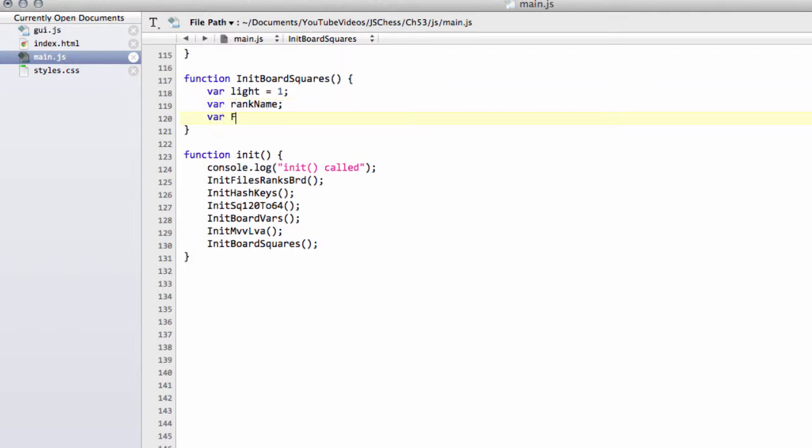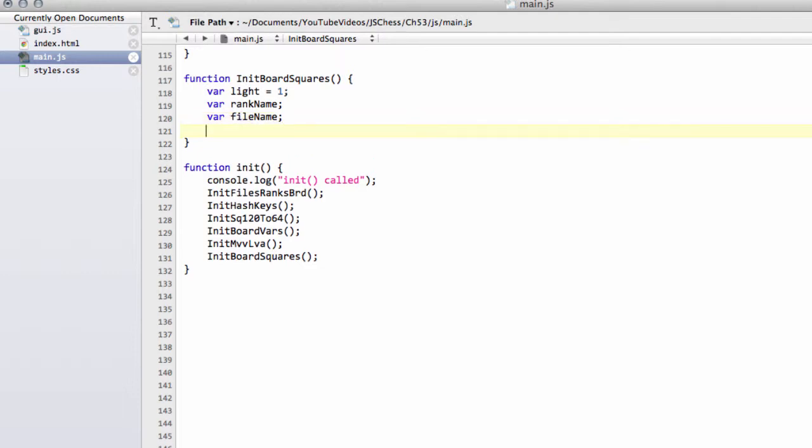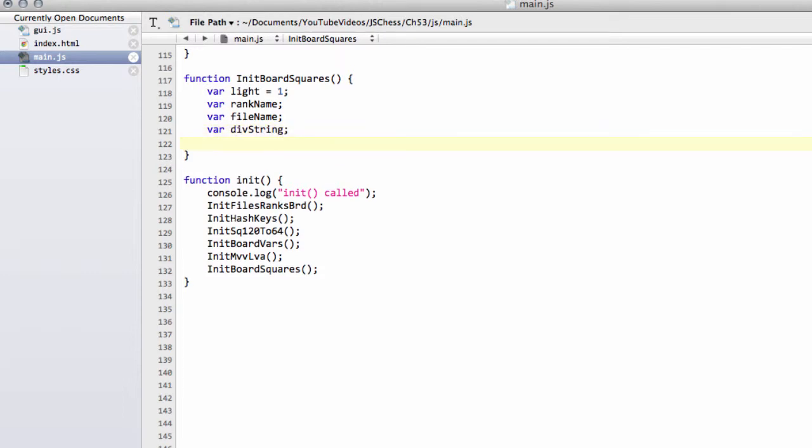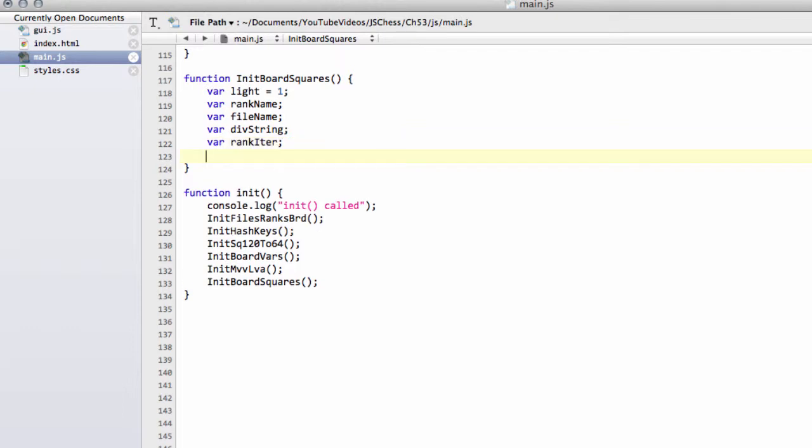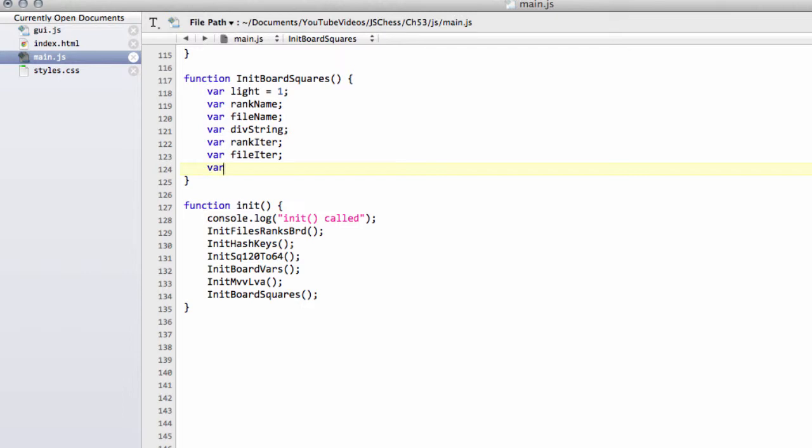So rank name is to set the class for the rank, file name is to set the class for the file, div string will be used for the string for actually setting the div. We'll have an iterator for looping through the ranks, an iterator for looping through the files. We'll have something called a light string as well, which is just saying whether the square's dark or light.